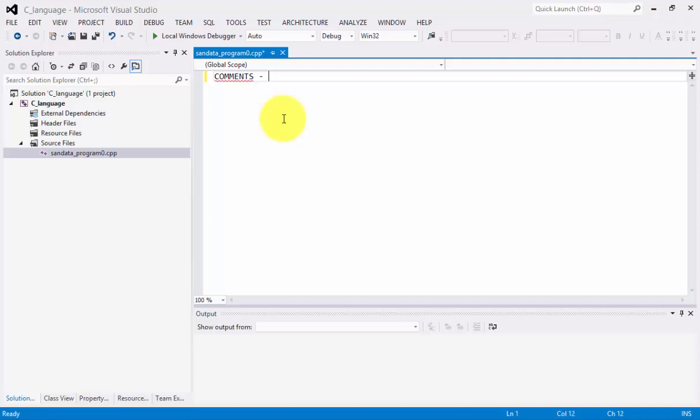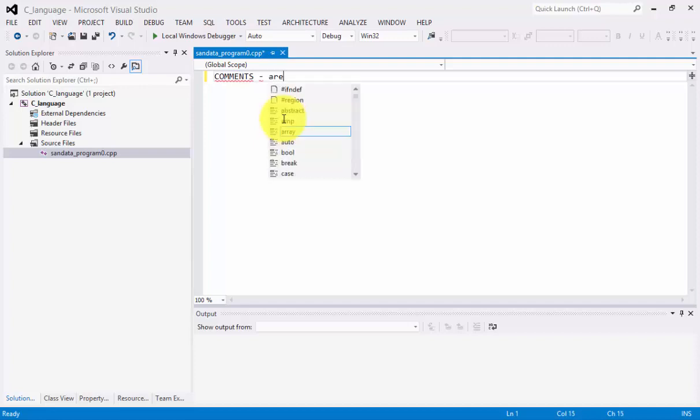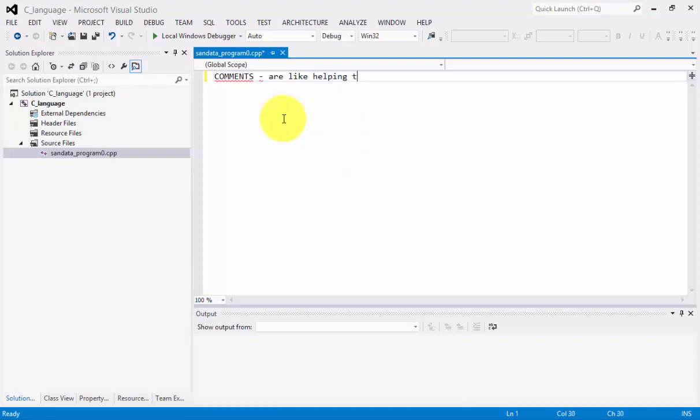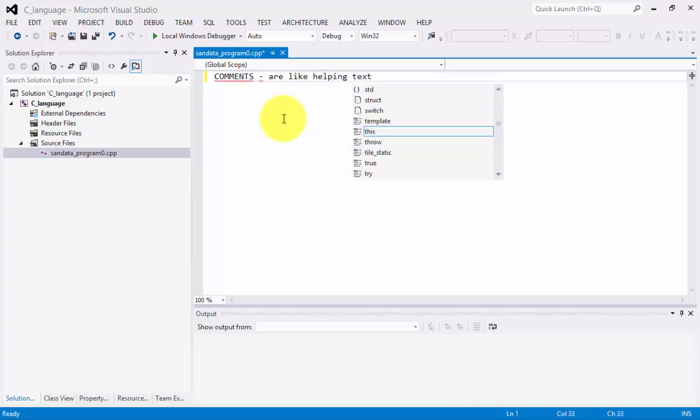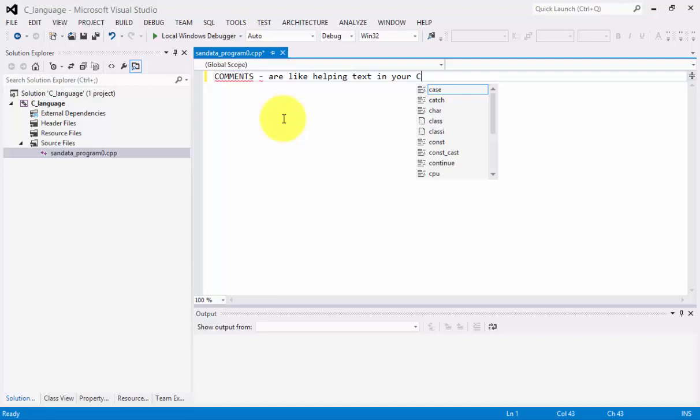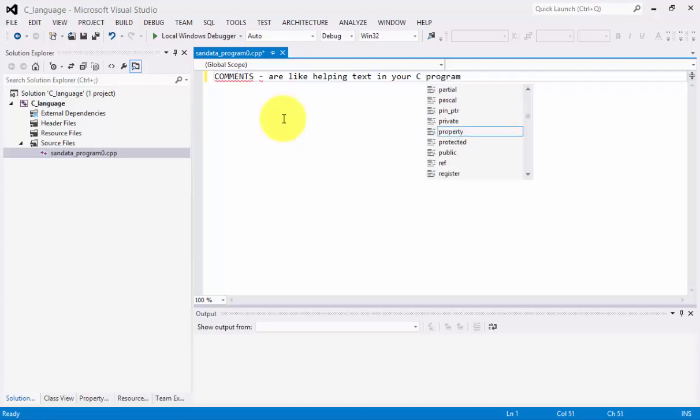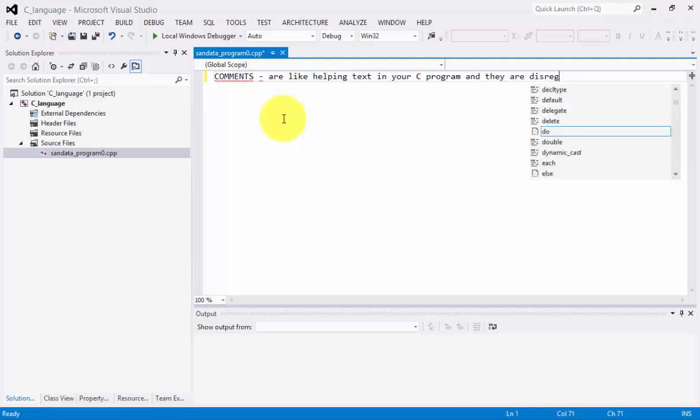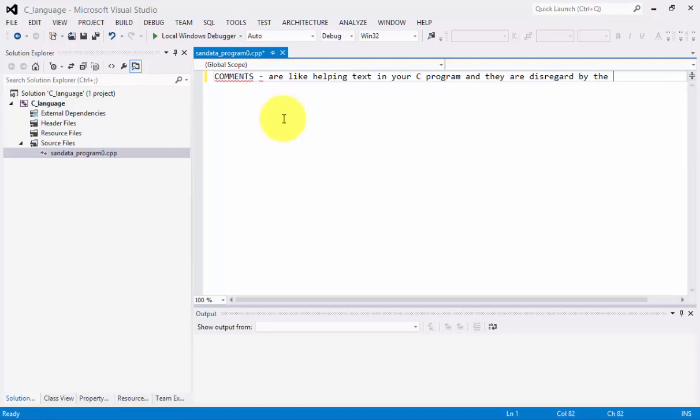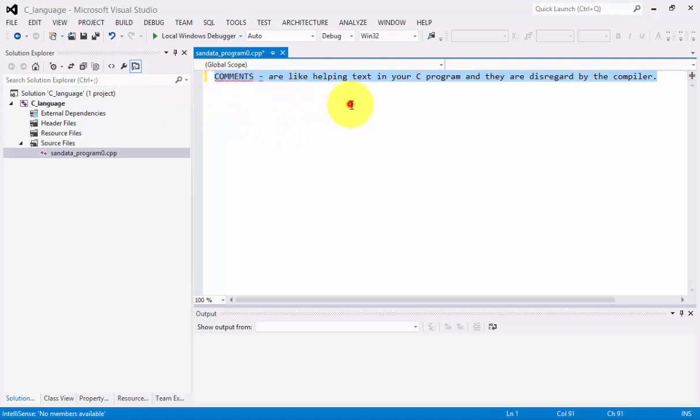I created right here my filename sandata-program-0.cpp because we're using C++ programming environment and we have a code of C-Language. Now, since our topic for today is about comments, we're going to identify a comment. What will be the meaning of this?